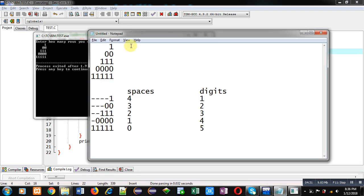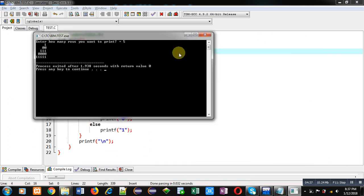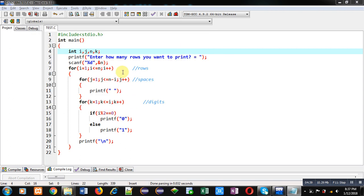So in this way the pattern can be printed with the help of this code. I hope you have understood how you can print the required pattern with this code written in C.